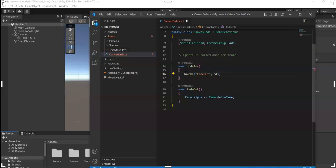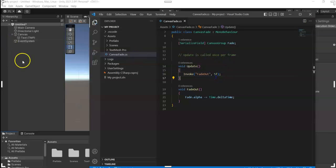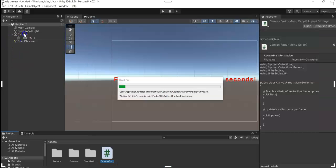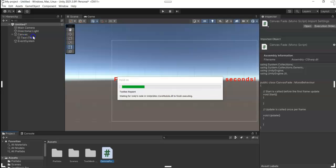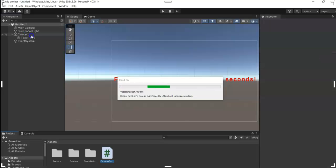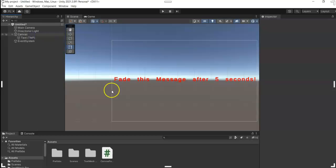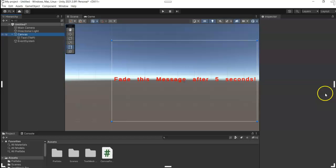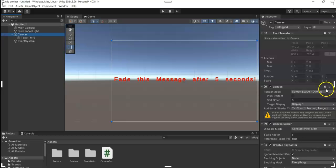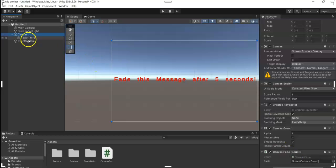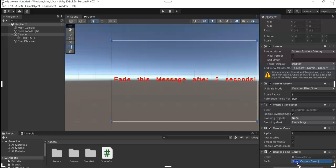Okay, and then save this one and go back to Unity. Next step is to attach our script into a game object. So I'm just going to attach this into my canvas, and then in our script just drag in the canvas into our serialized field.